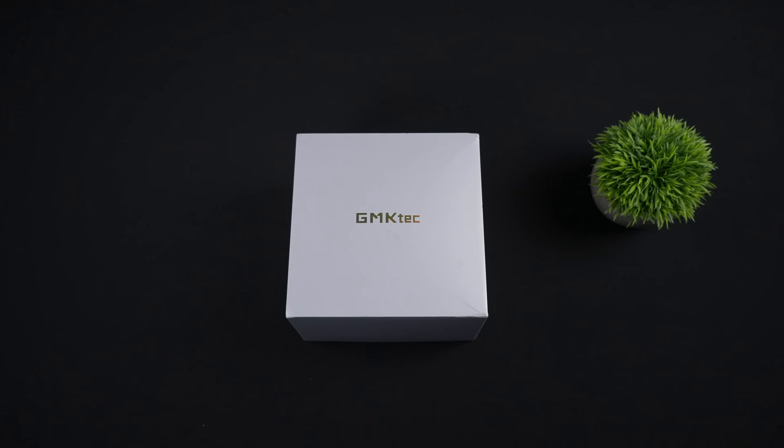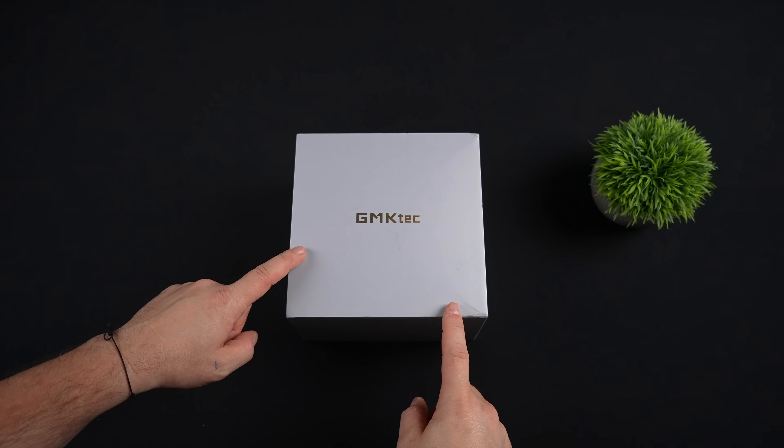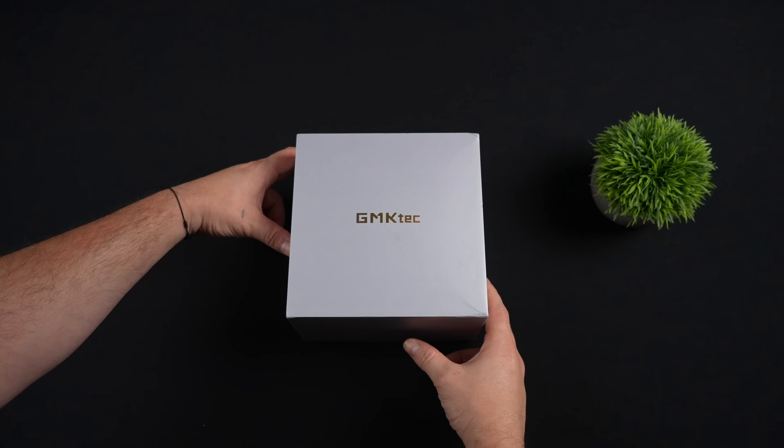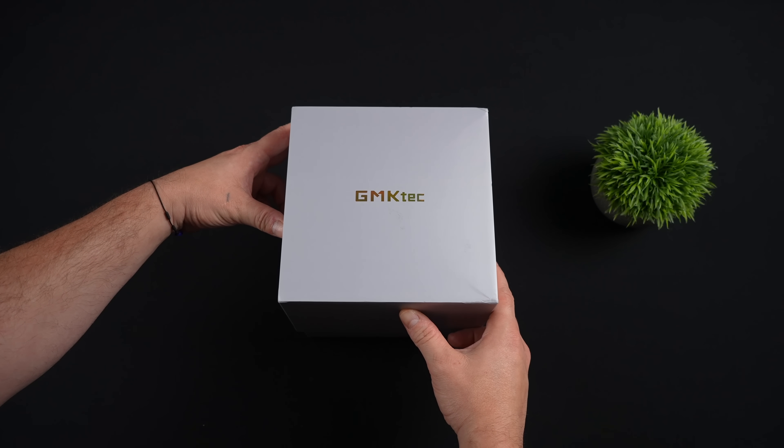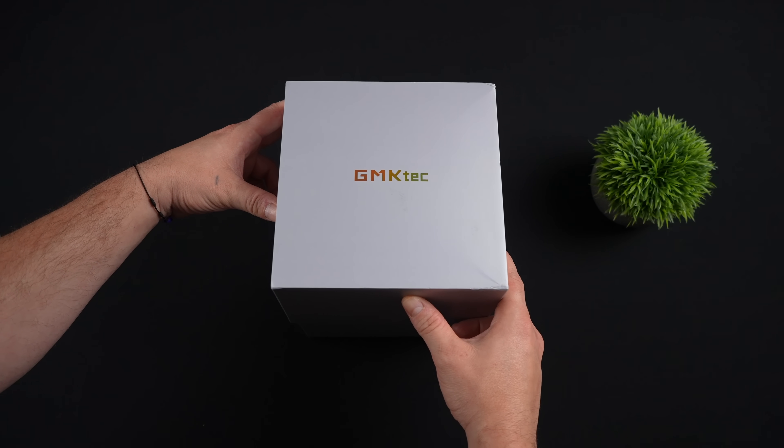Hey, what's going on everybody? It's ETA Prime back here again. Today we're going to be taking a look at a powerful mini PC that actually looks like a pretty decent deal on paper.